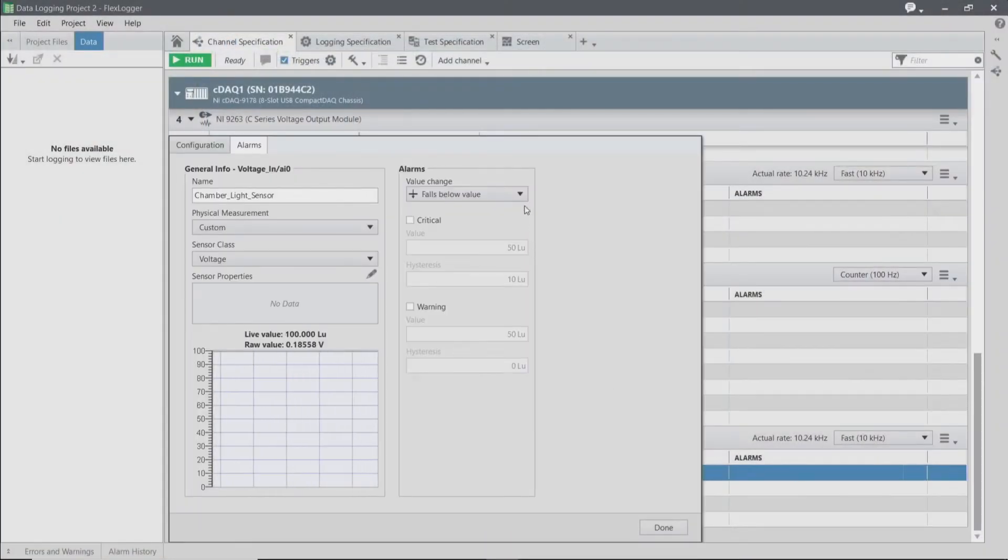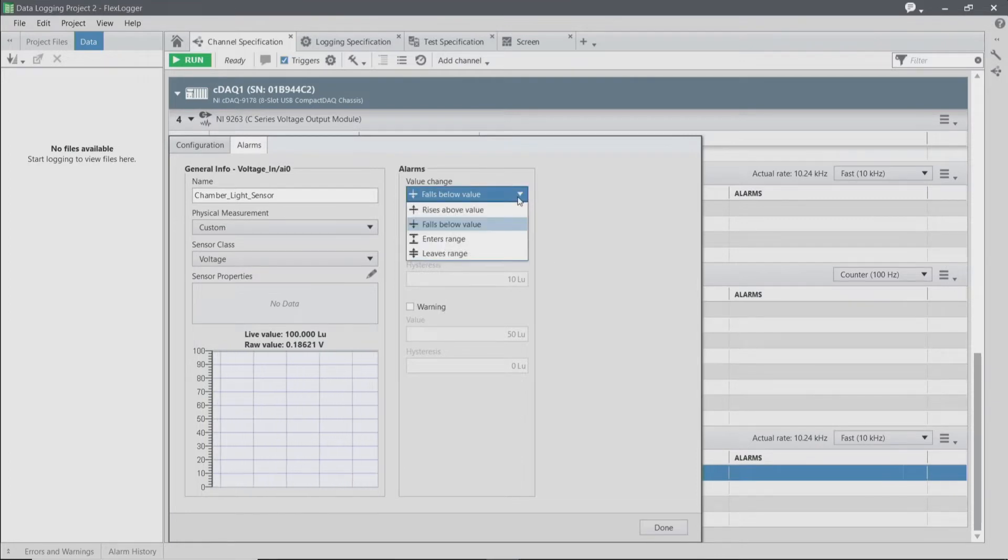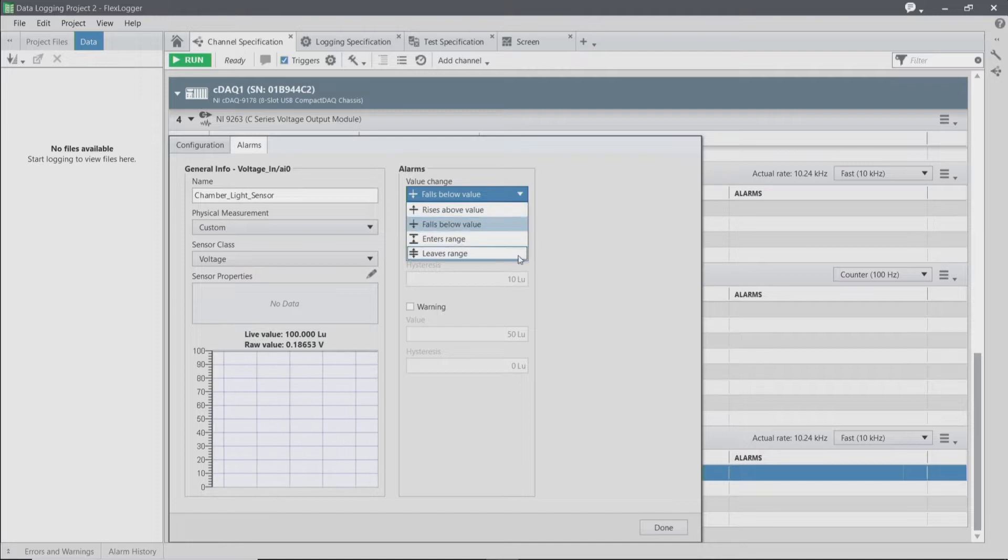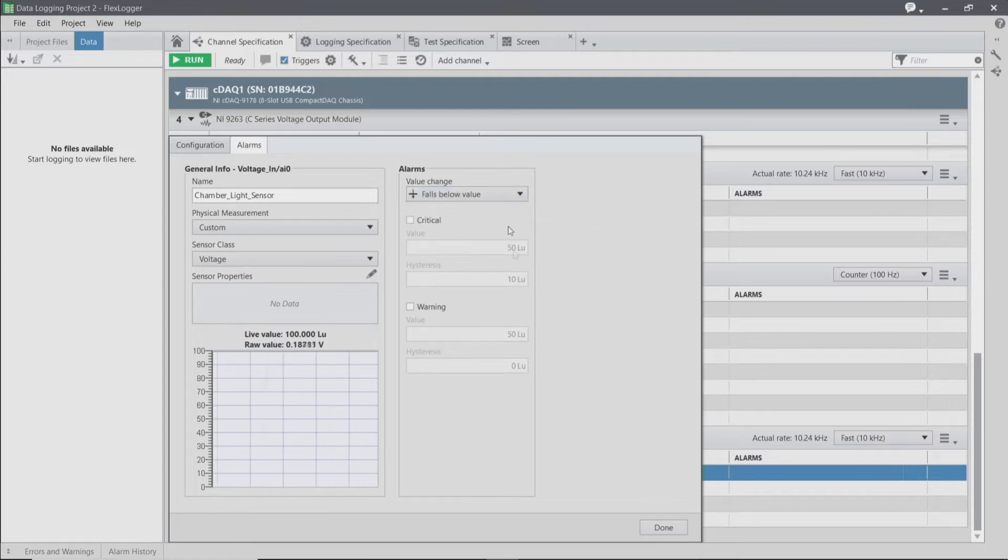For the alarm, we have a couple of different options. We can choose to monitor if our signal falls below, rises above, or enters into and out of a range. I'm going to check to monitor if the light falls below a certain value, indicating that the lid would be closed.